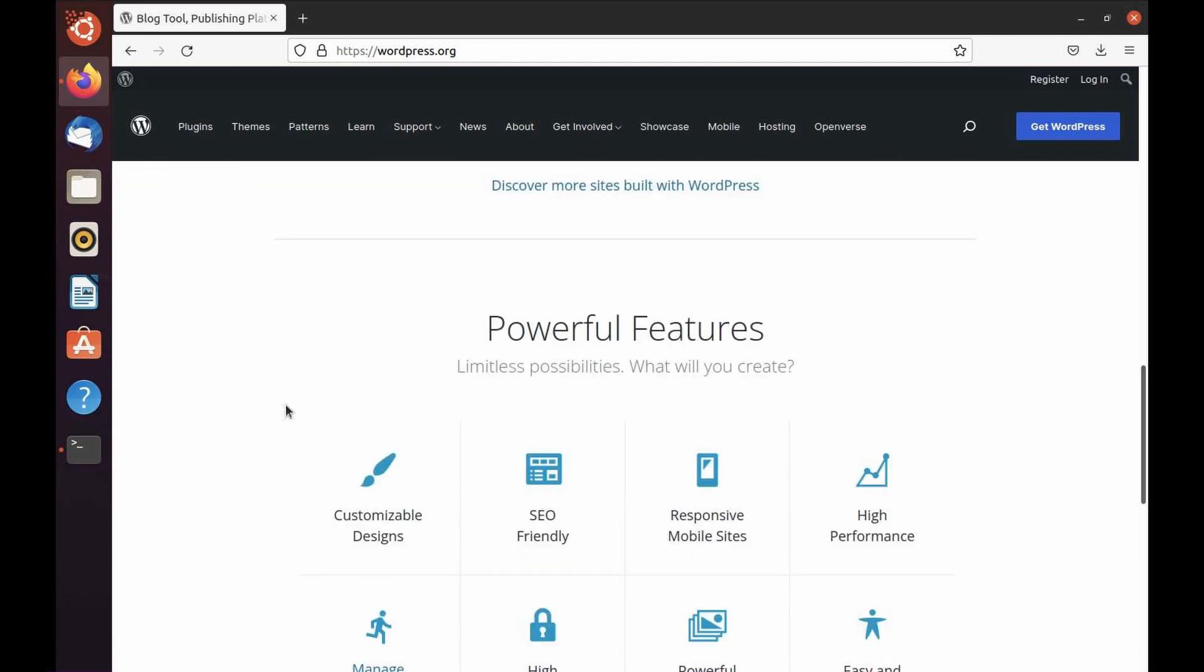The first one is customizable design. WordPress offers a wide range of themes available within the WordPress repository that you can use to make any customizable design that you would like. You can also customize the designs using wp-admin and the dashboard.